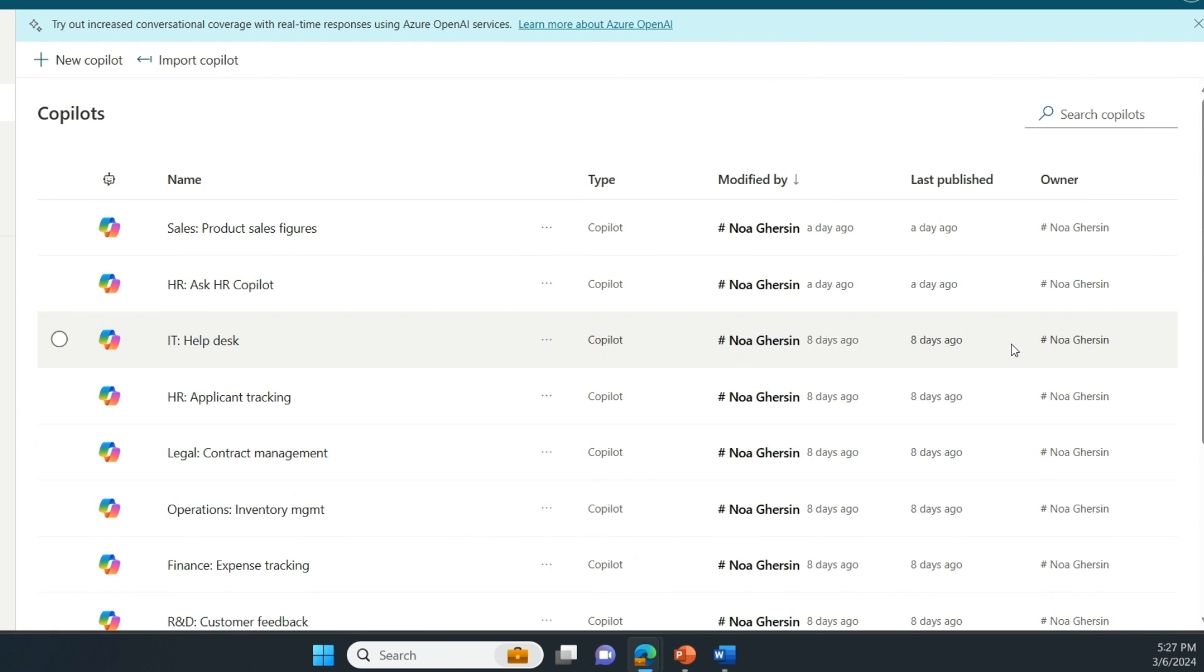You can see I've been quite popular acting on requests from different departments. In the next seven minutes, I'll walk you through how I enabled the two latest requests that I received. The first from the HR department and then the second from the sales organization.